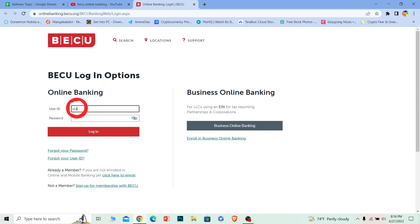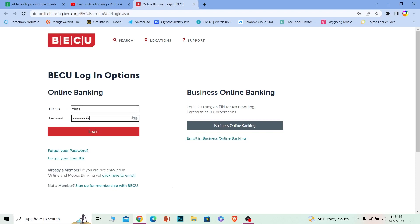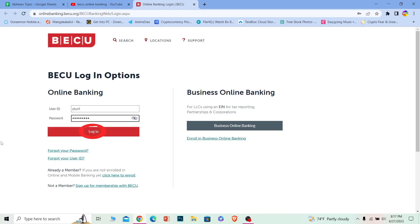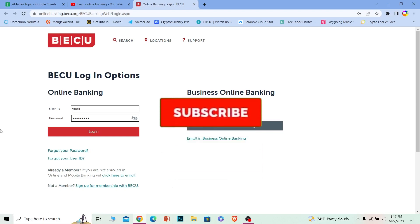Where it says user ID, just enter the user ID of your account. Where it says password, just enter the password of your account and click on login. And you should be able to log in to your BECU online banking account. It's that simple.